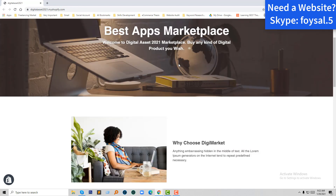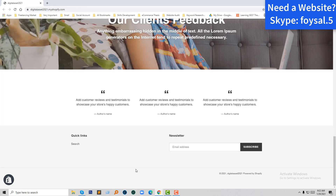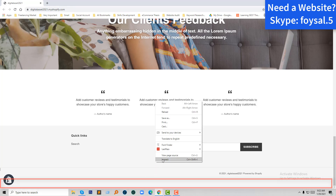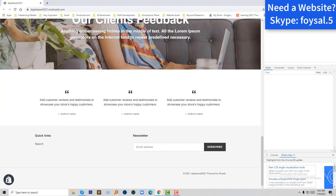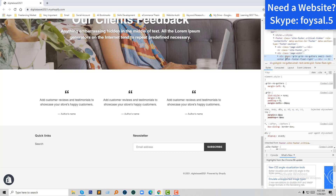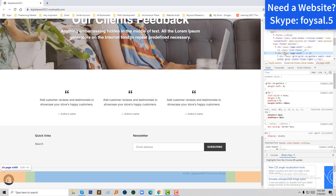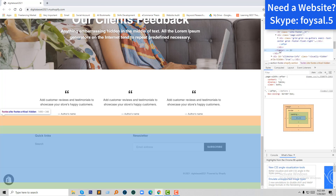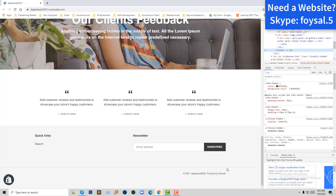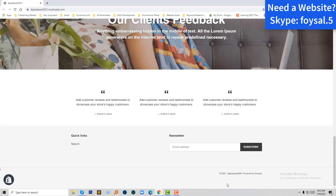I'm going to scroll down and look at the footer right now. There is a lot of space at the bottom. Let me show you by using Inspect. Look here — the site footer. I wanted to remove the space from here.